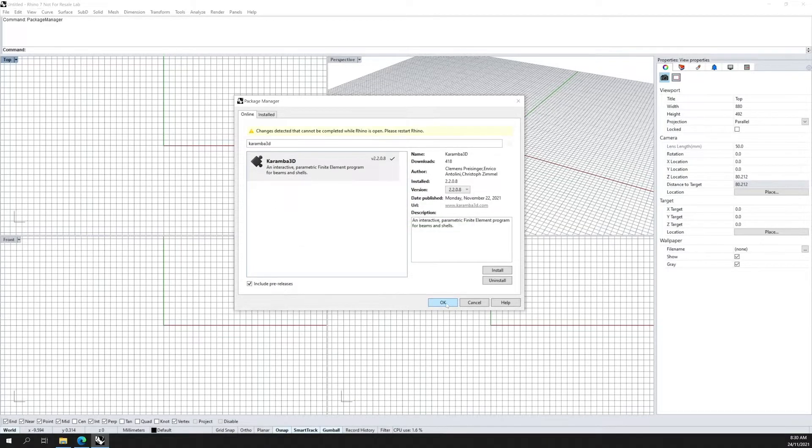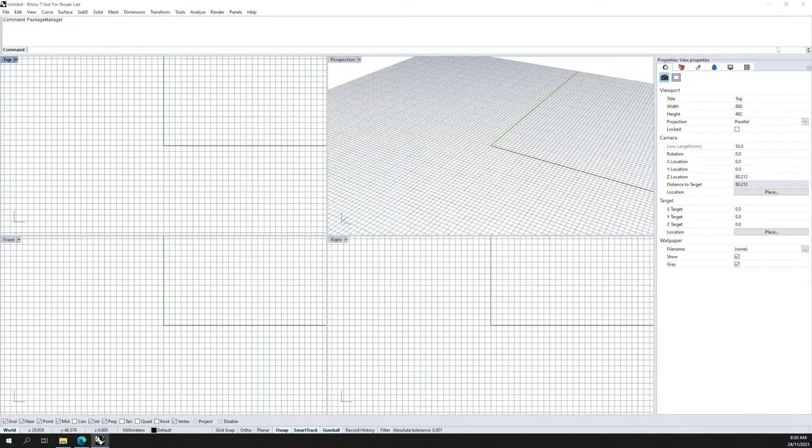Once Karma has been installed, simply click OK and you will need to restart Rhino to make sure that it has been loaded.